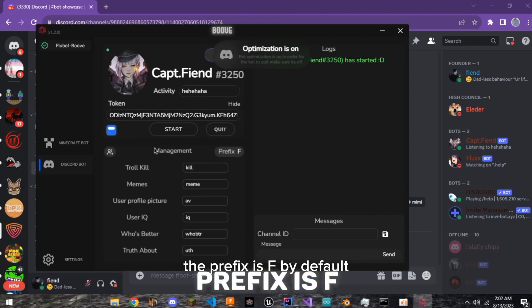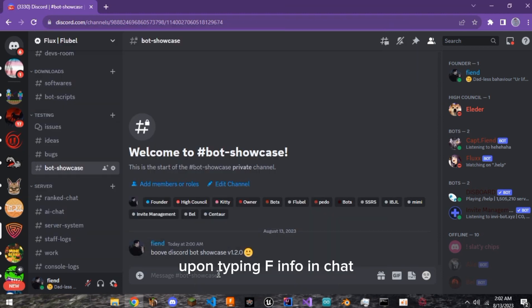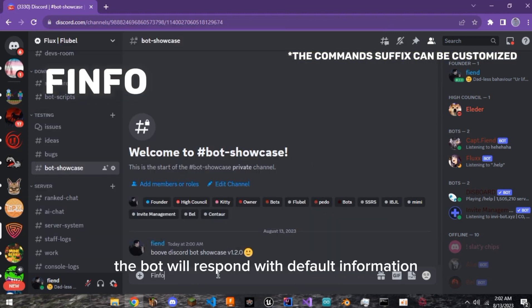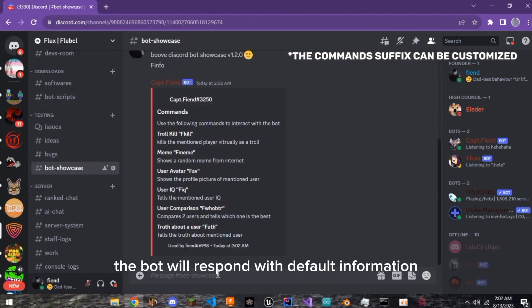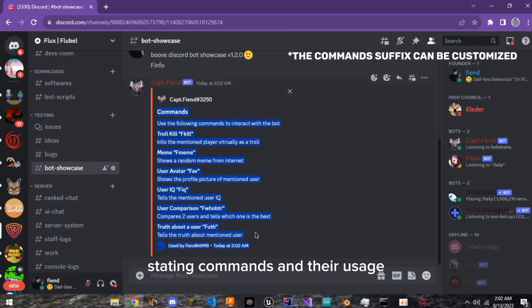The prefix is F by default. Upon typing FInfo in chat, the bot will respond with default information stating commands and their usage.